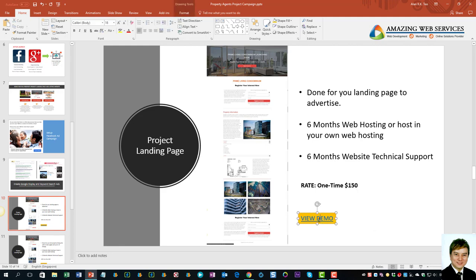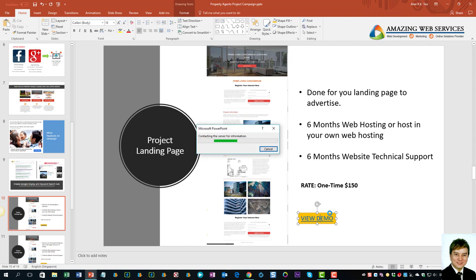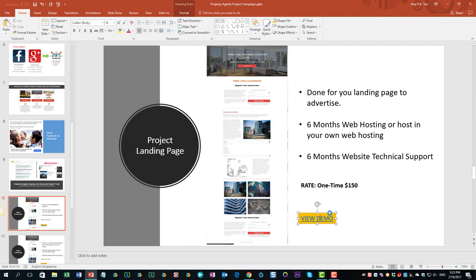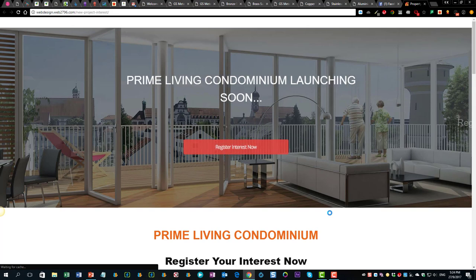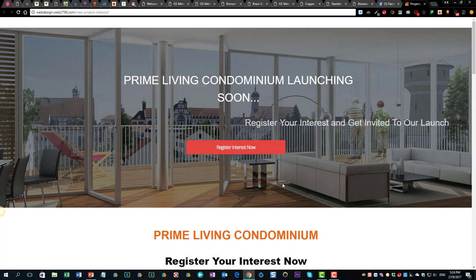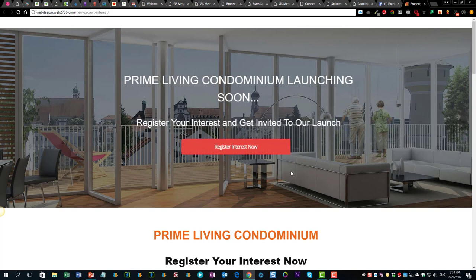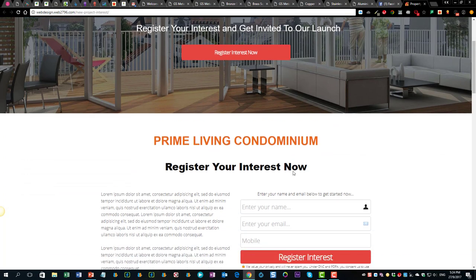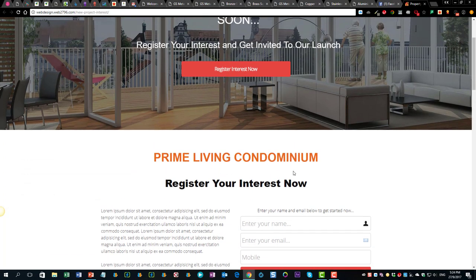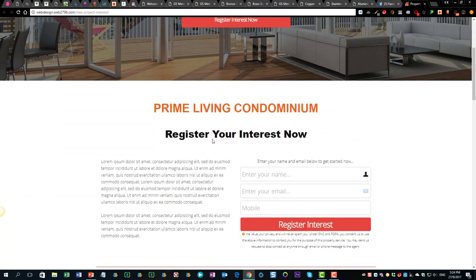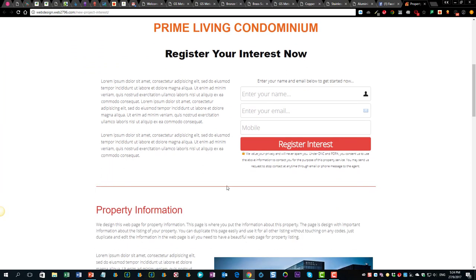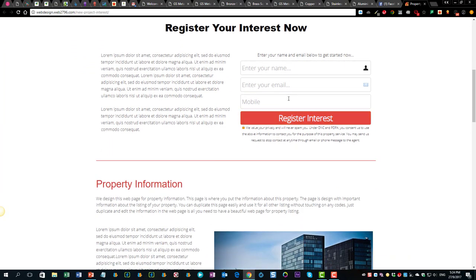Let's take a look at the demo. This is a demonstration of the project landing page. As you can see, you can click for registration and there is some information about the project.